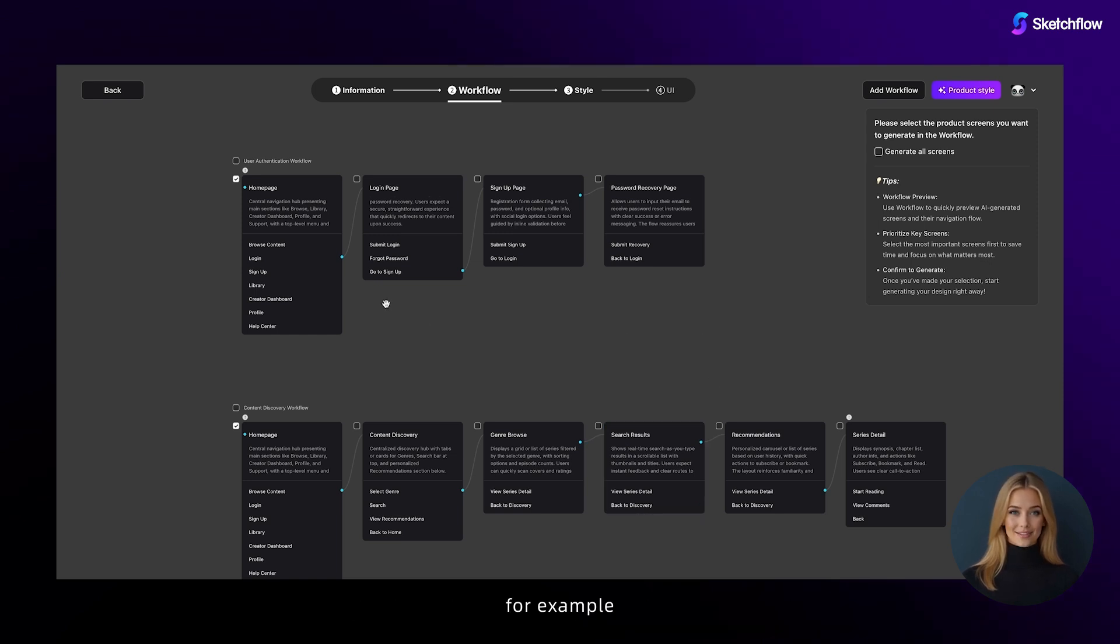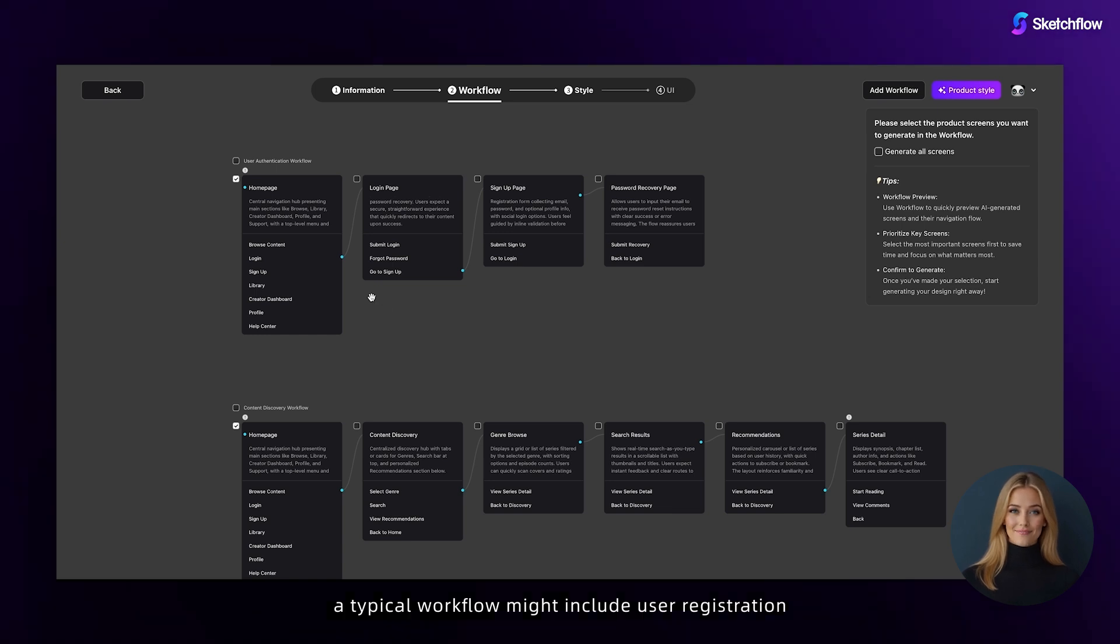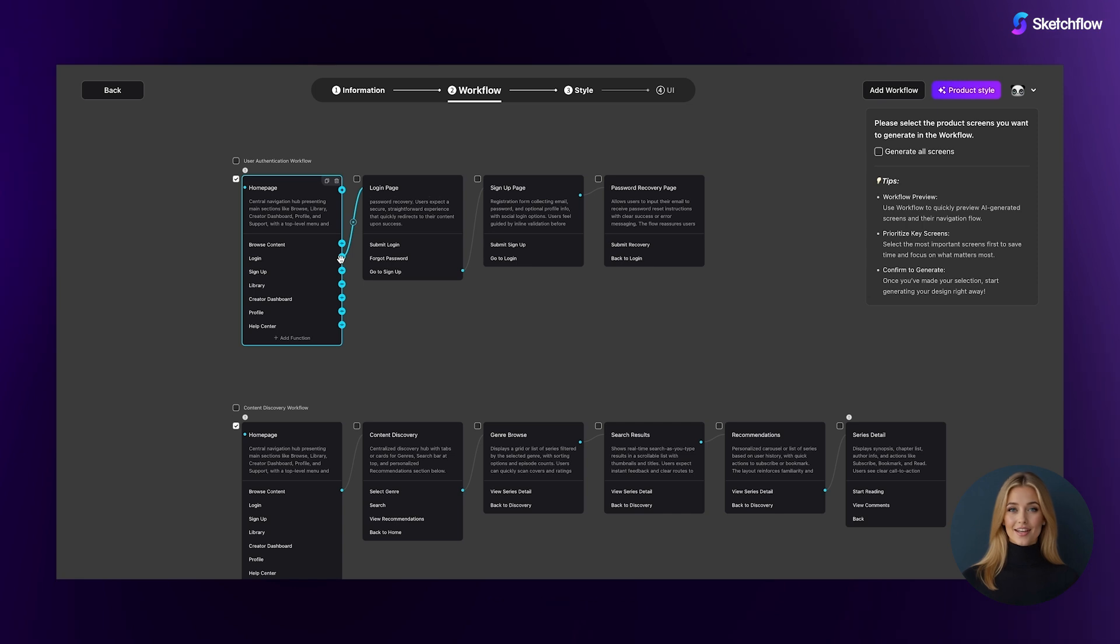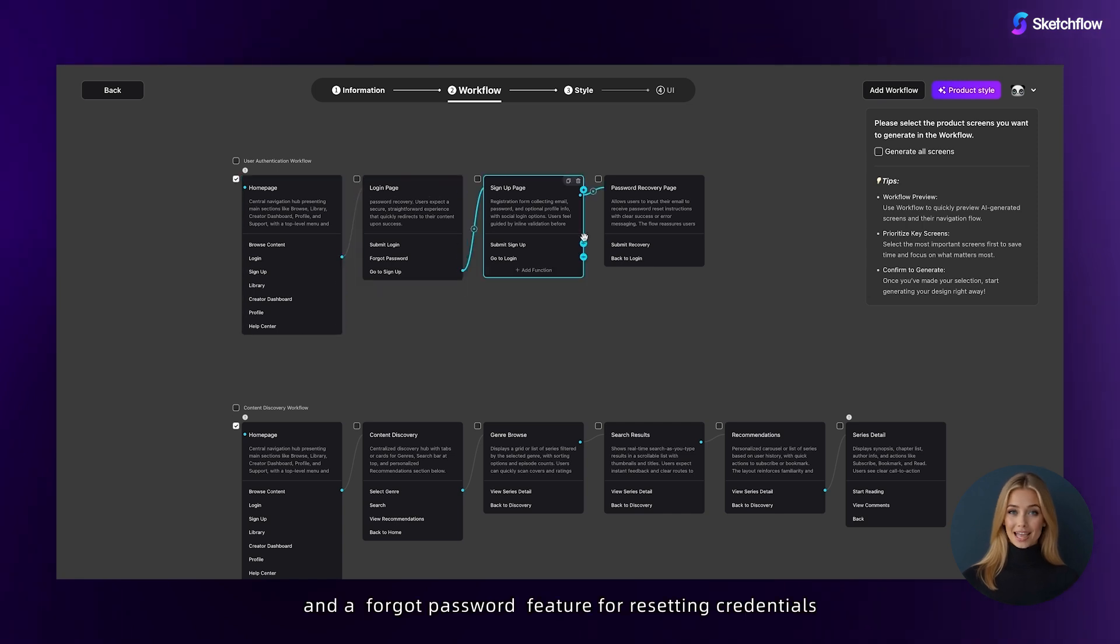For example, in a comic website project, a typical workflow might include user registration, email verification, login, and a forgot password feature for resetting credentials.